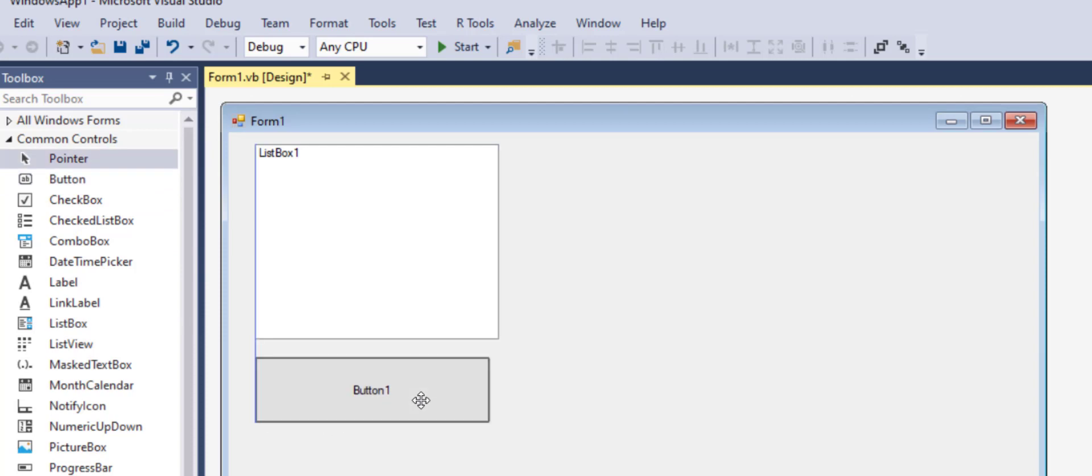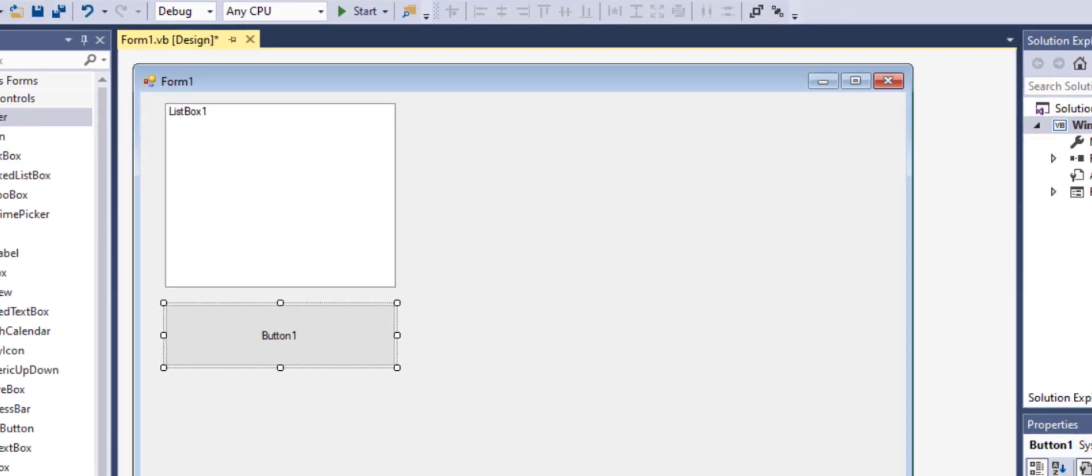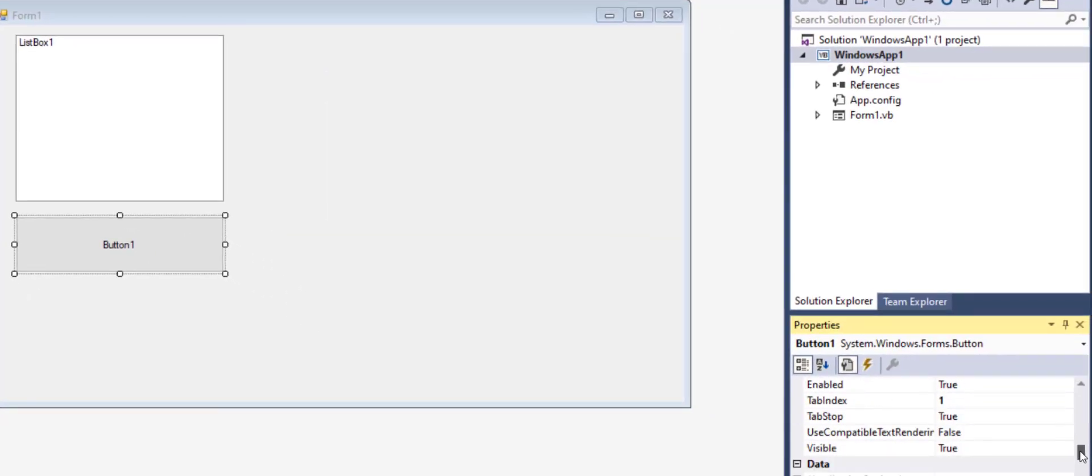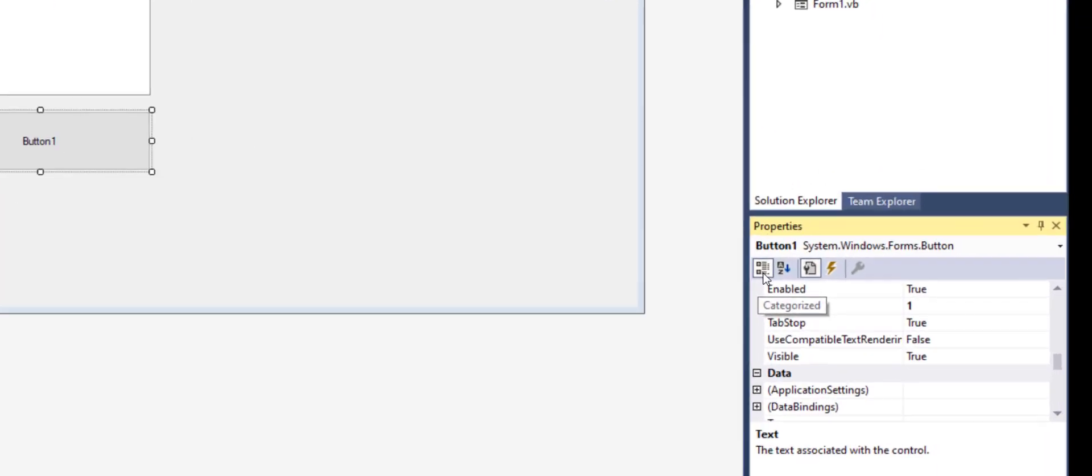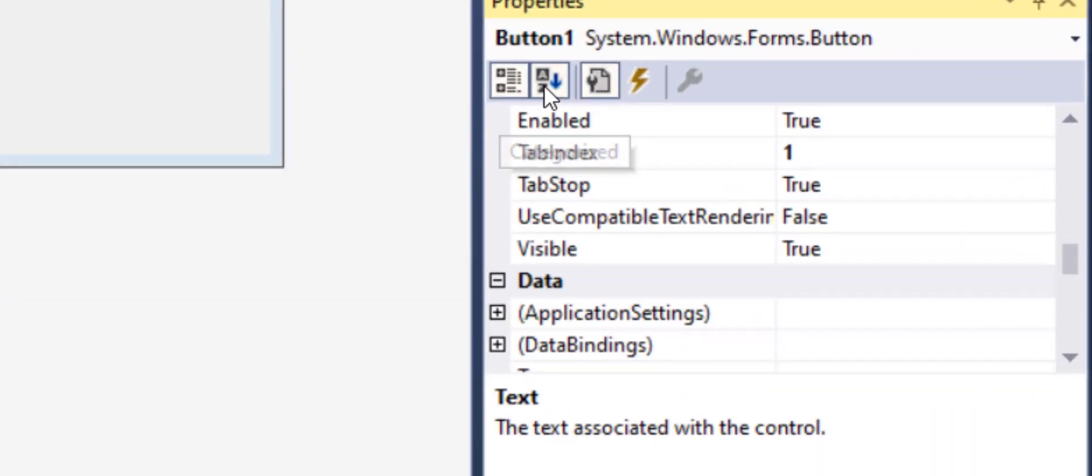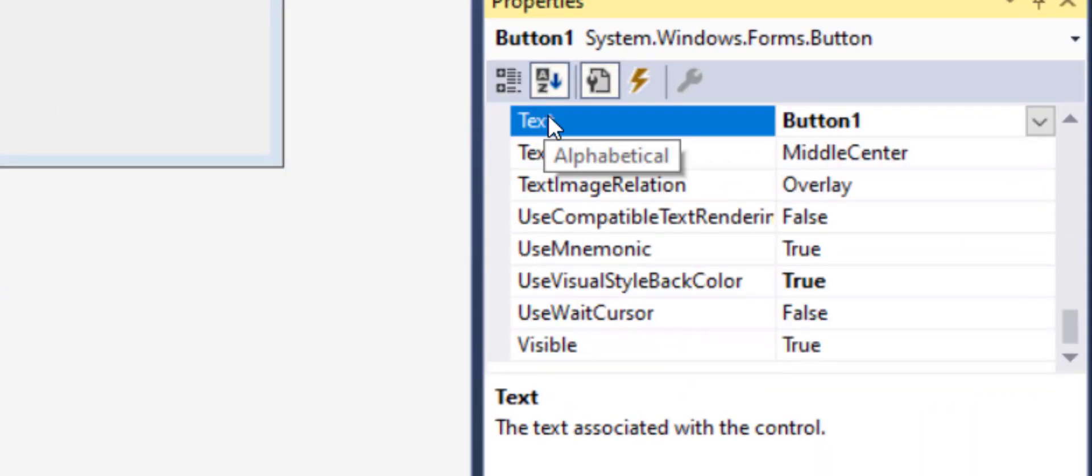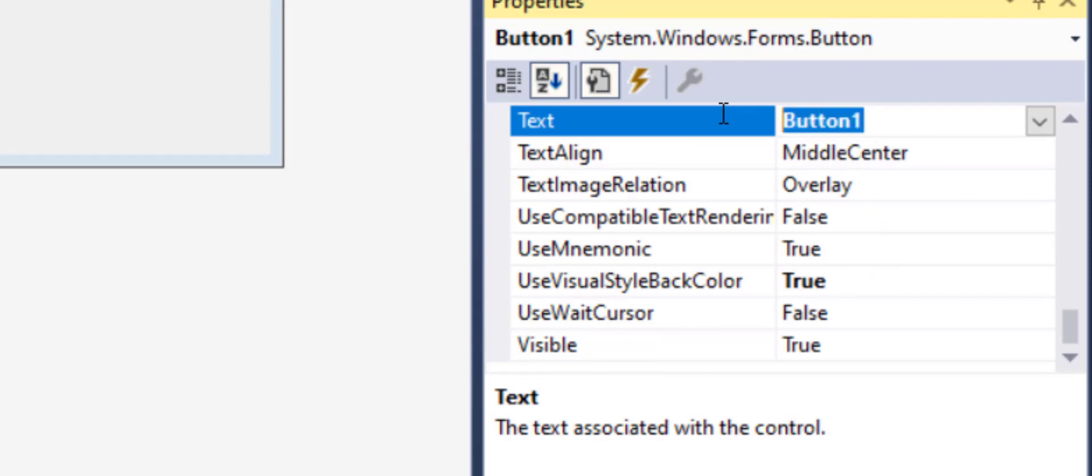As I showed you in other tutorials before, in the properties panel if you scroll down you can organize them as categorized or alphabetically. Alphabetically if that serves better. Anyway, you can change the text property of the button and I'm changing mine to compute.